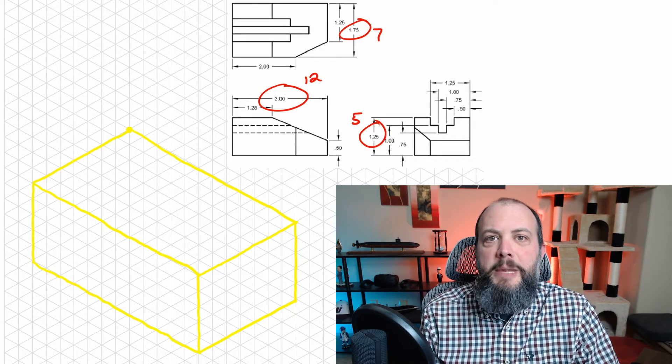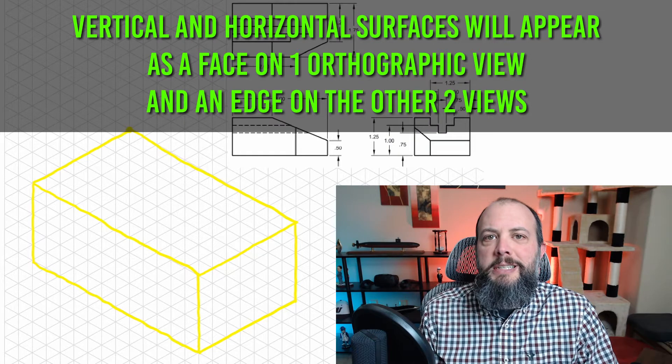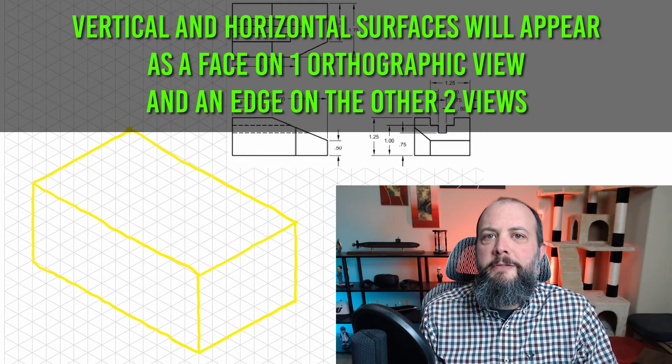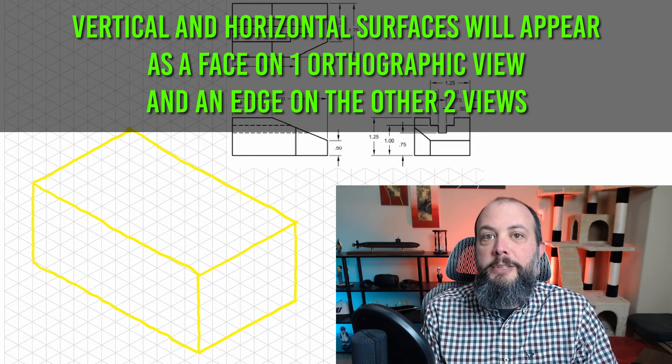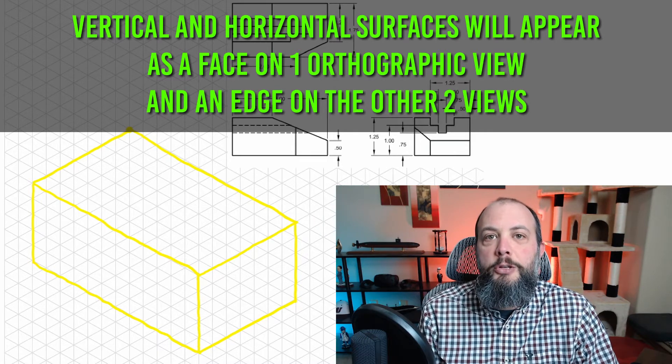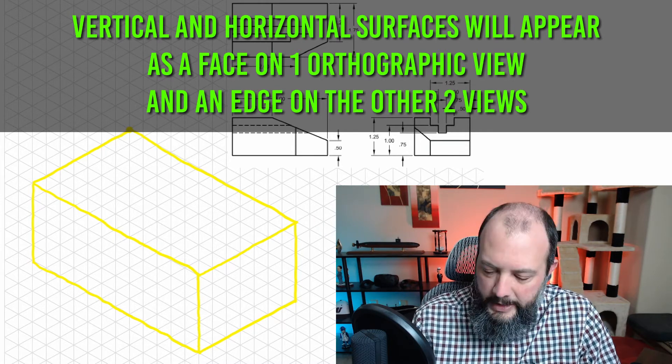So the next step is to look at the top, front, and right side views and try to figure out which surfaces are actually on the front, right, and top, because those will be the easiest ones to draw first.